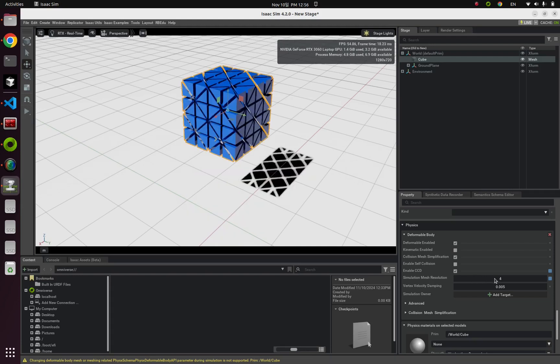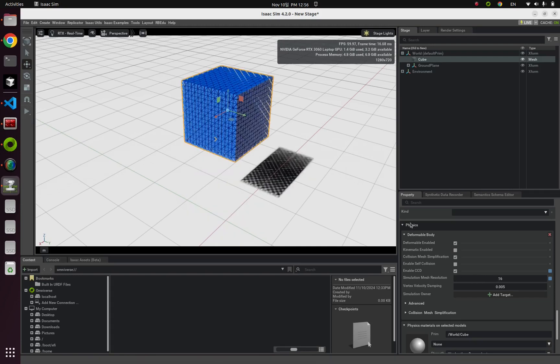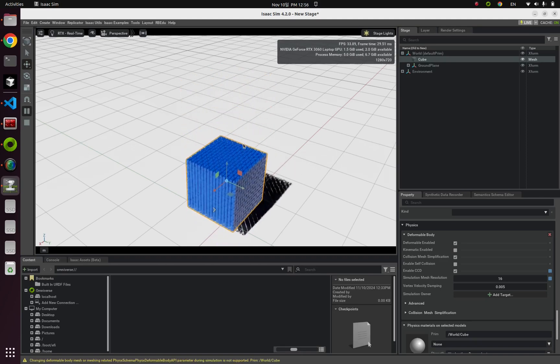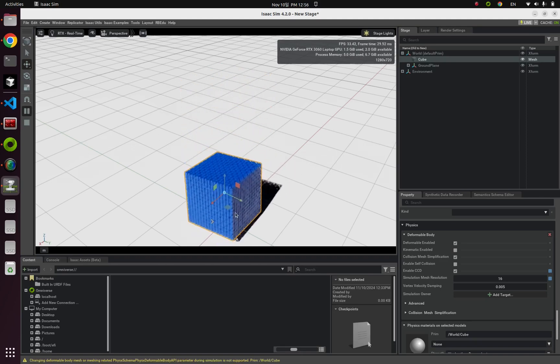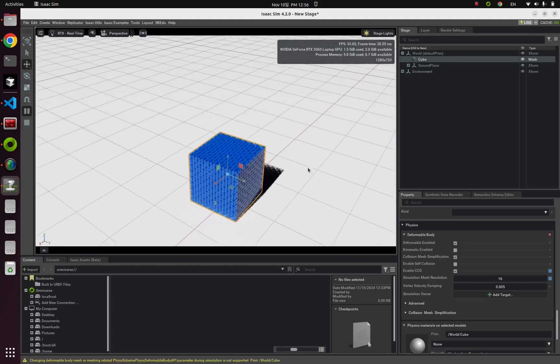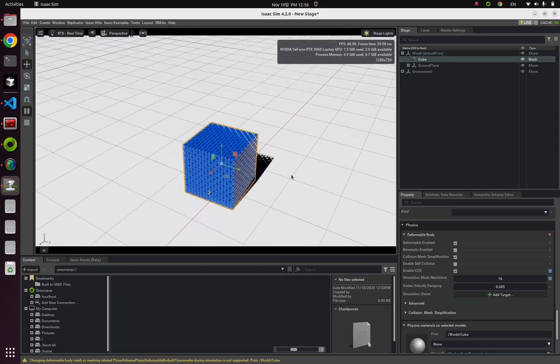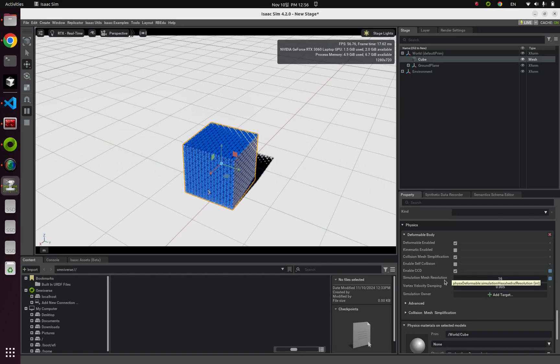If I change this value to 16 and if I run this again, you can notice that it becomes much more flexible and elastic. So this is what this simulation mesh resolution means.